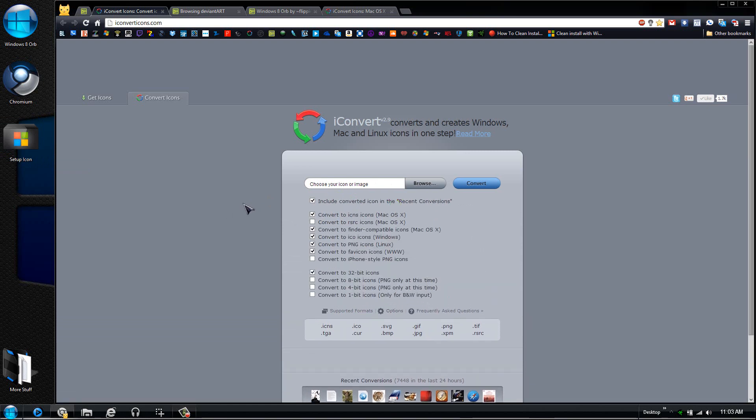You can convert to RSRC icons, you can also convert to the iPhone style PNG icons as well, and then you can use the 8-bit for this and etc.